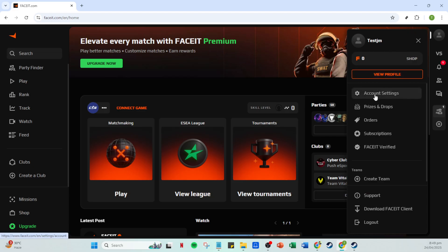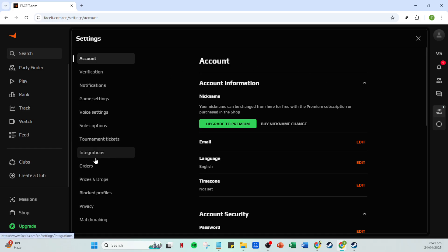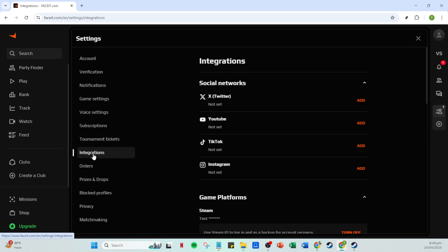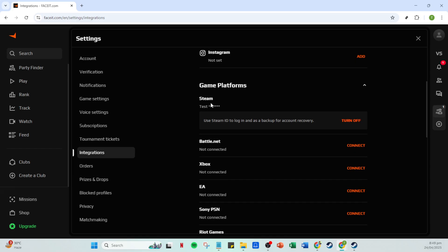This is where we need to make our way in order to connect our Steam account. In the Account Settings page, look for a section labelled Integrations. Click on it and you'll see a list of platforms that can be integrated with Faceit. Among these, locate the Steam logo. This is typically listed under the Gaming Platforms or a similar section.